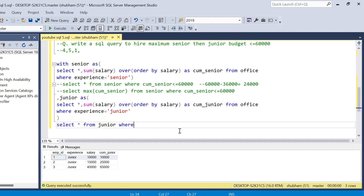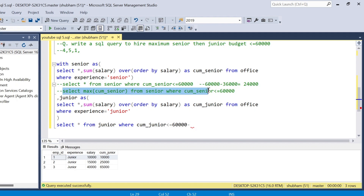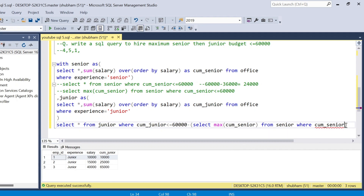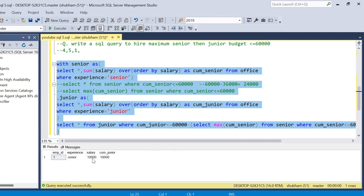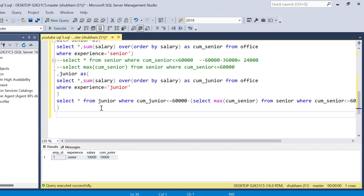I need to add the condition: WHERE cumulative_junior <= (60,000 minus the max cumulative senior used). So the filter is cumulative_junior <= 60,000 minus (SELECT MAX(cumulative_senior) FROM senior_cte WHERE cumulative_senior <= 60,000). If I run this query I get only employee ID 1.